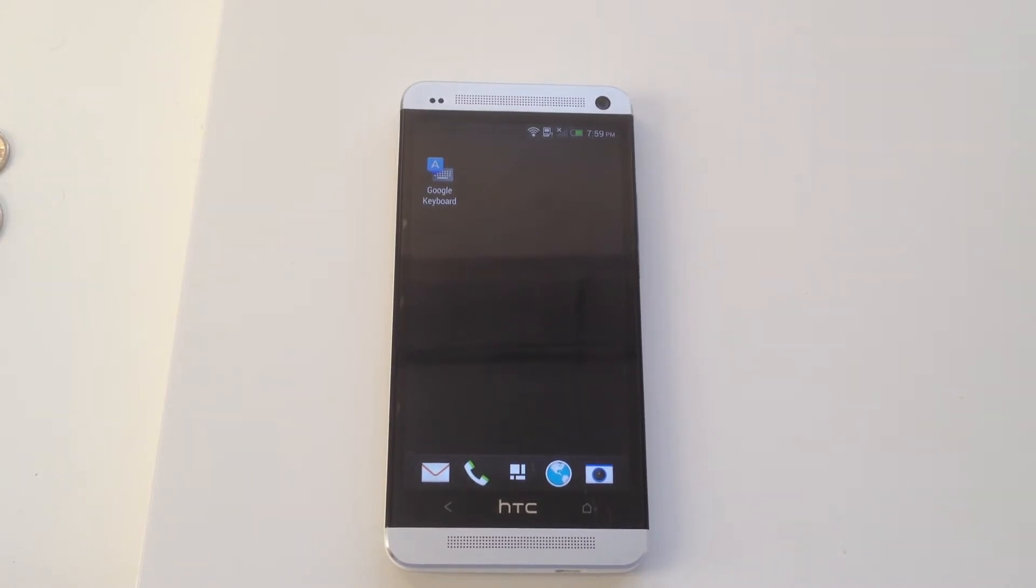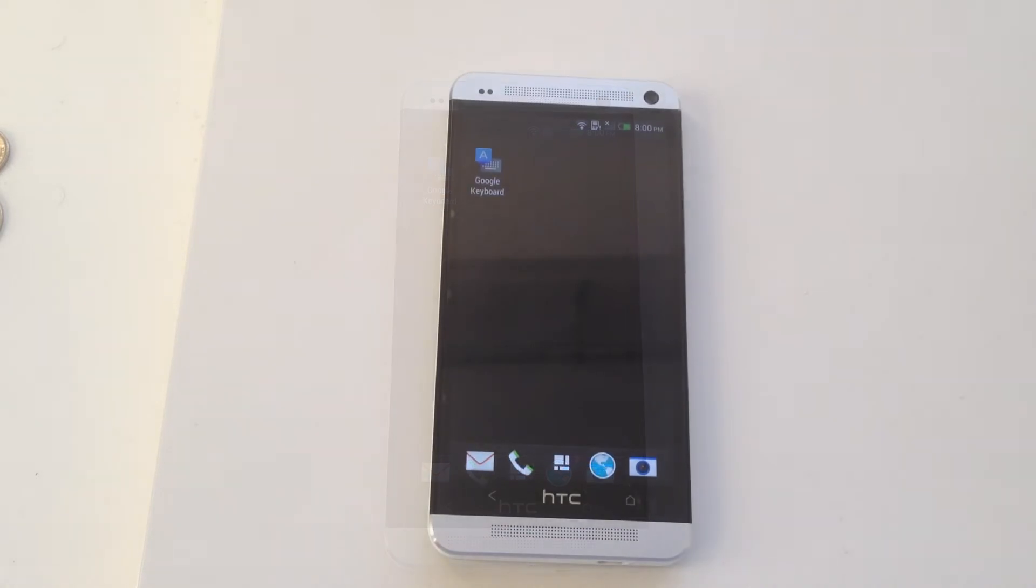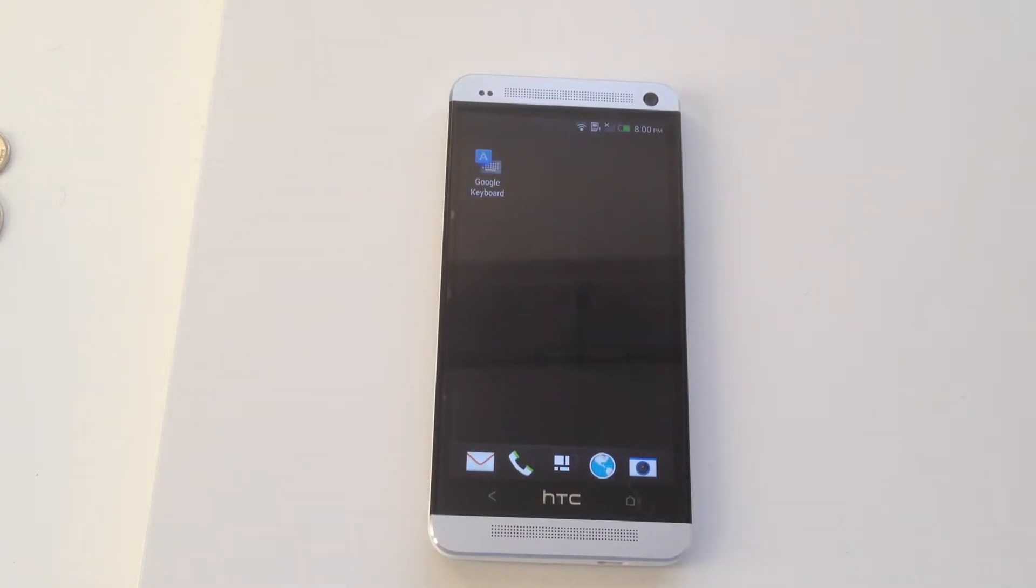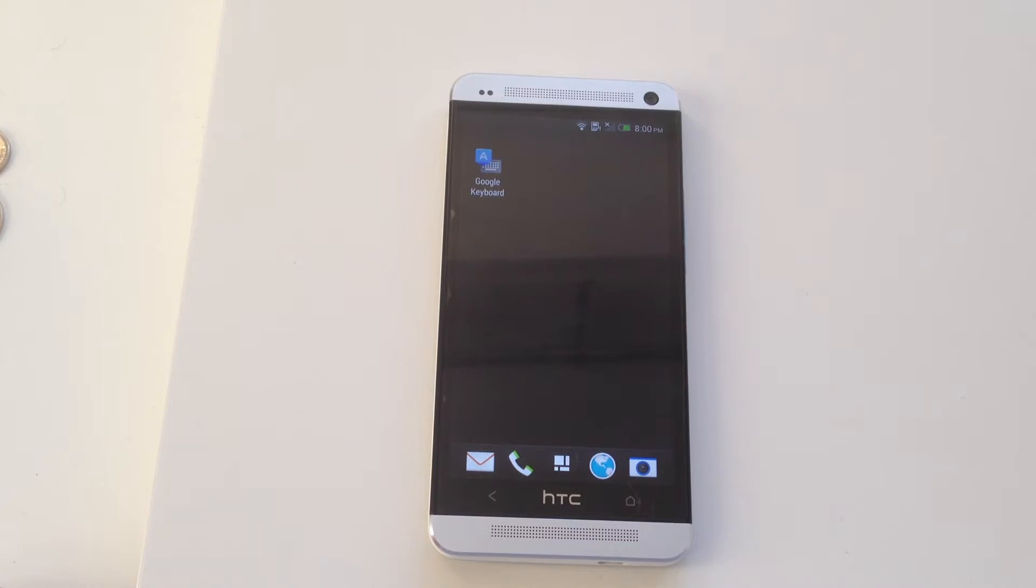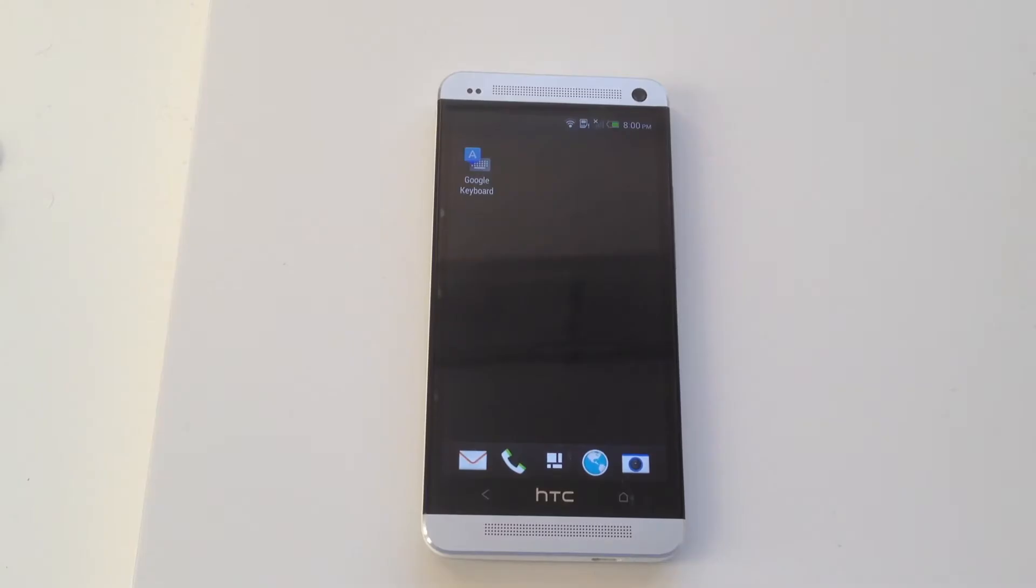So without further ado, let's get started. Now the Google Keyboard application is available for all Android devices. It's available for free from the Google Play Store.